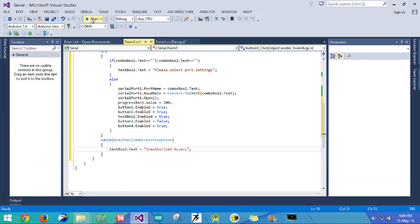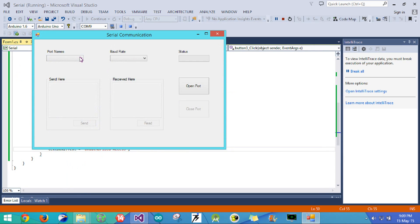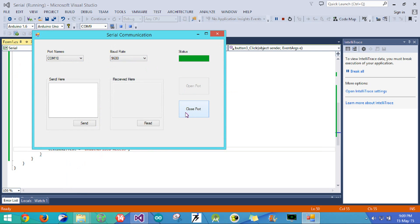Let's see what is happening. I'll select COM10 and set the baud rate to 9600 and open the port. We can see the close port button is now activated, the send textbox, send button, and read button have also been activated, and the status bar is displaying its 100% value. So the button works.